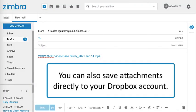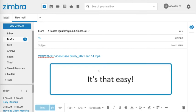You can also save attachments directly to your Dropbox account. It's that easy.